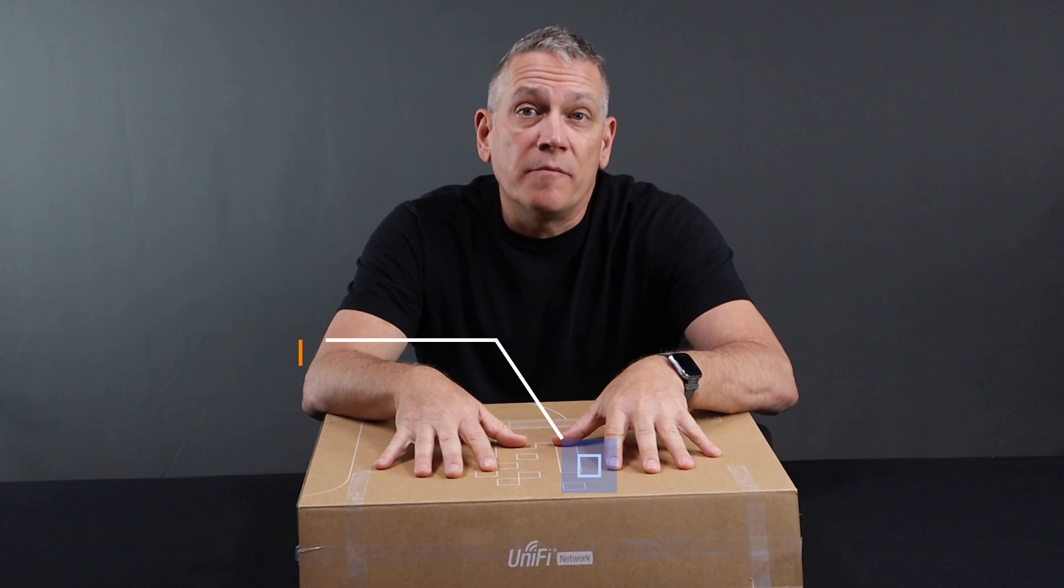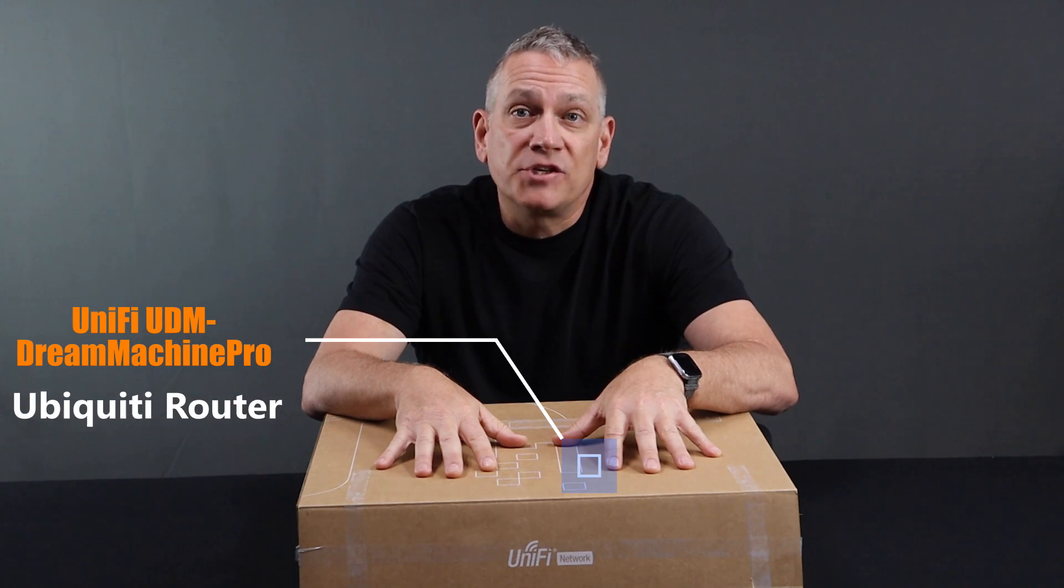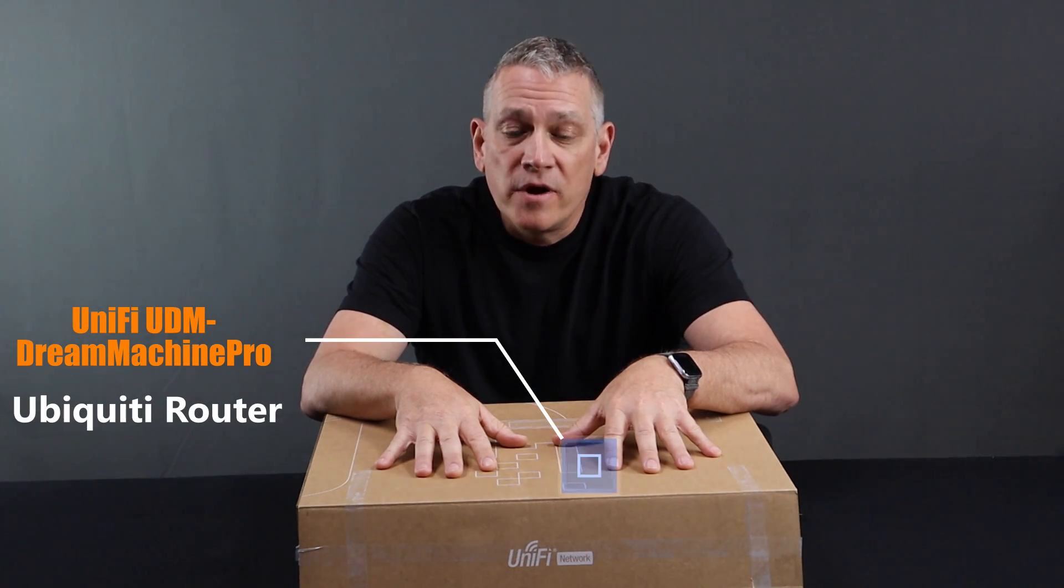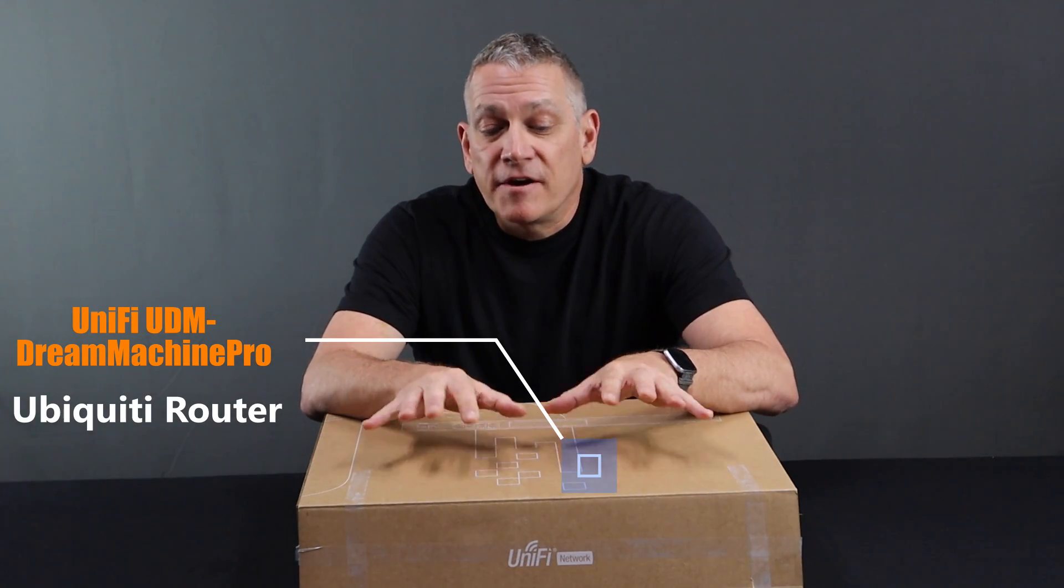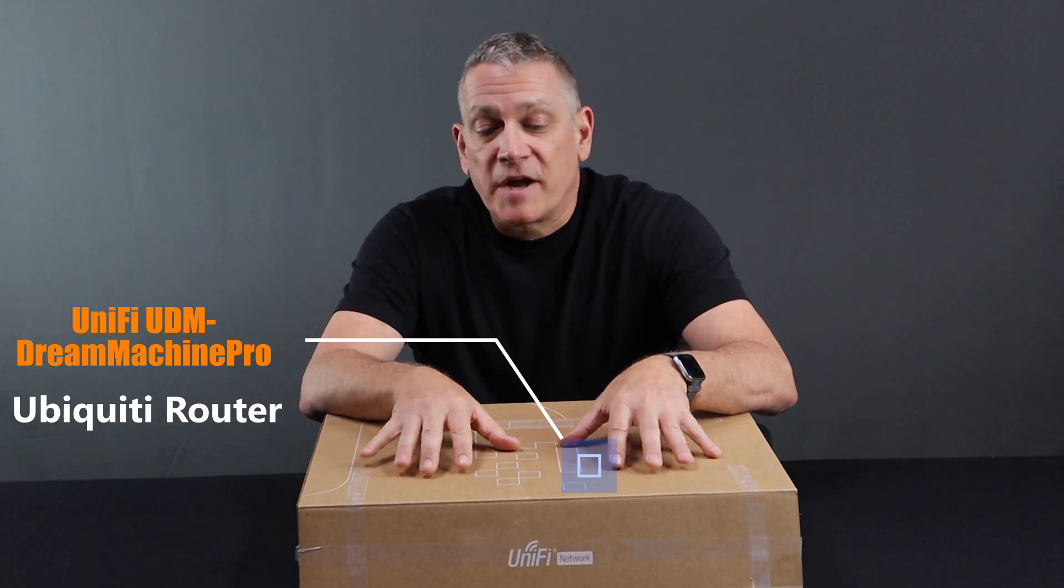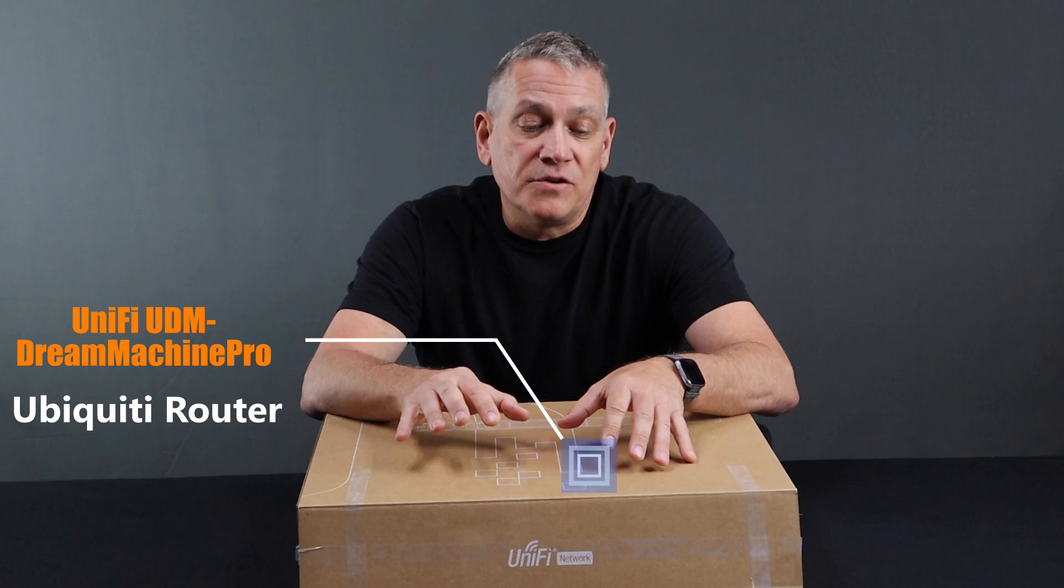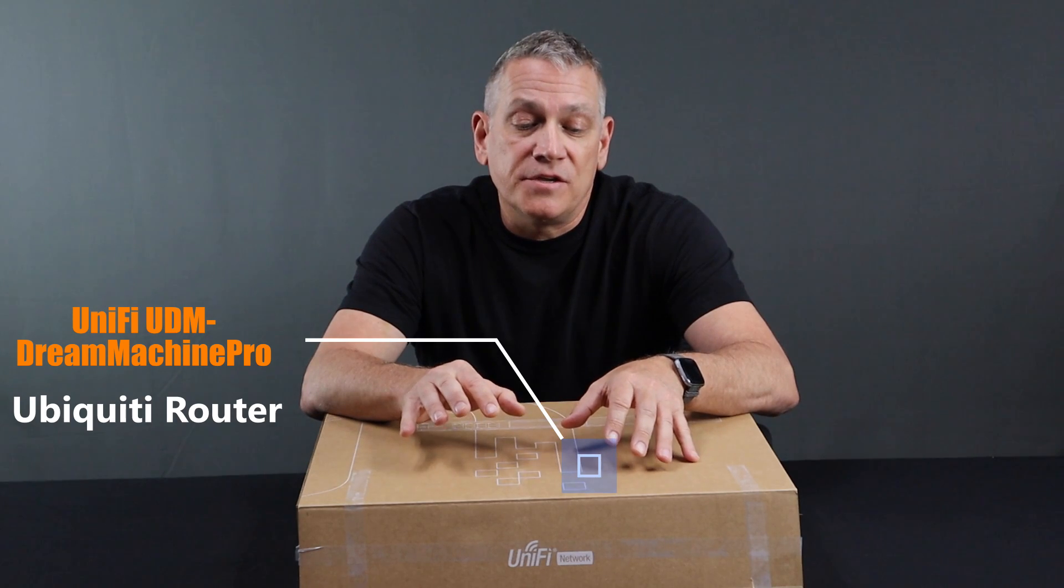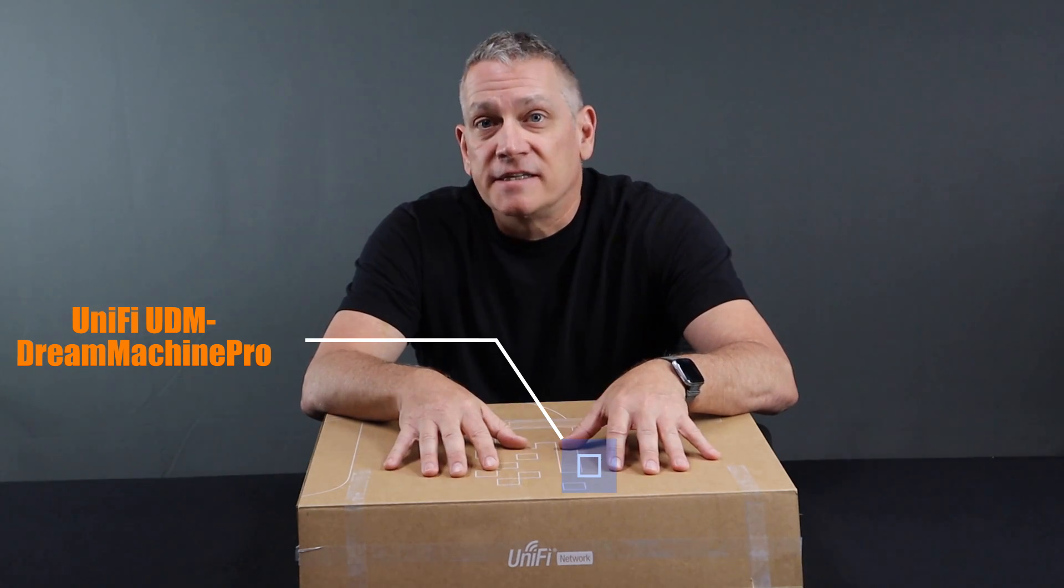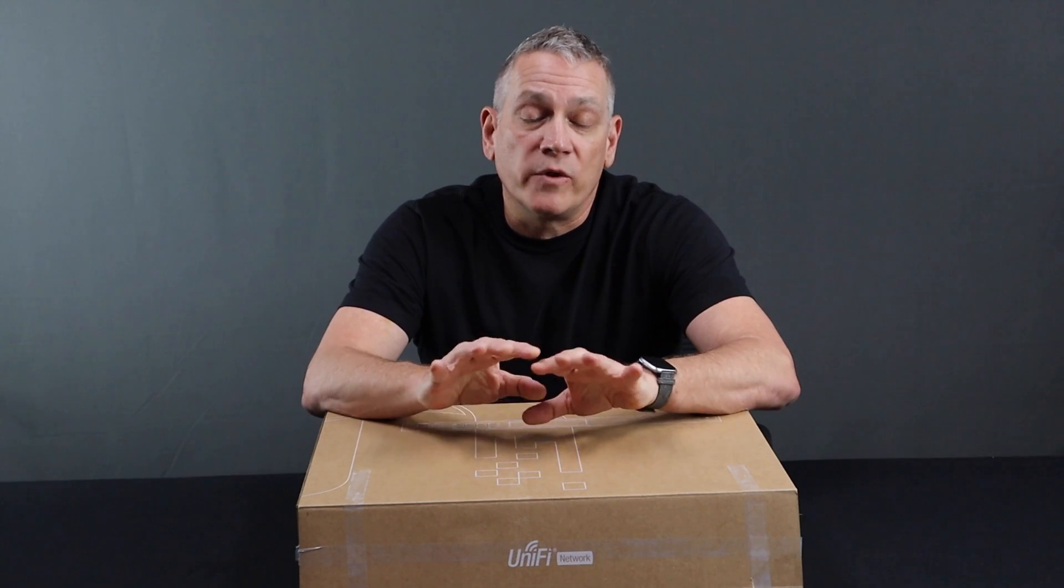We're doing an unboxing today of the UDM Dream Machine Pro. Very excited to talk about this. We've been using the UniFi devices, Ubiquiti devices, for about six years at Digital Boardwalk.